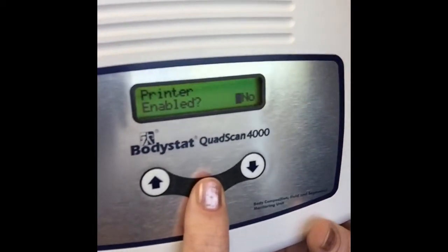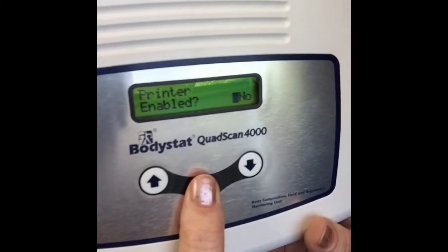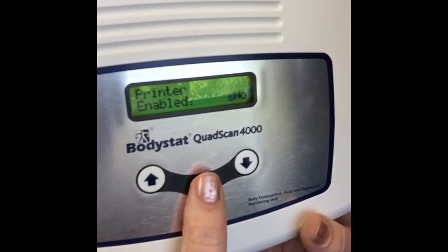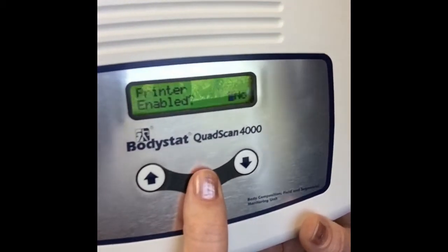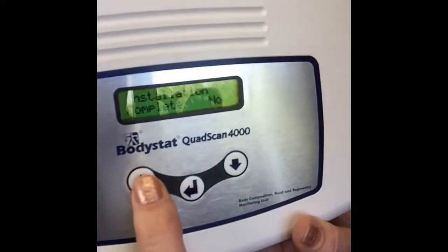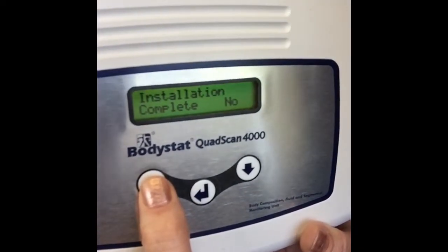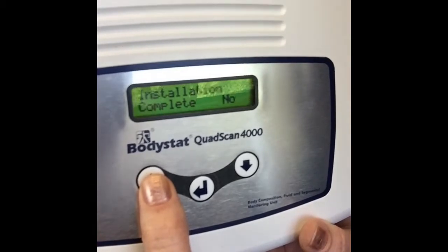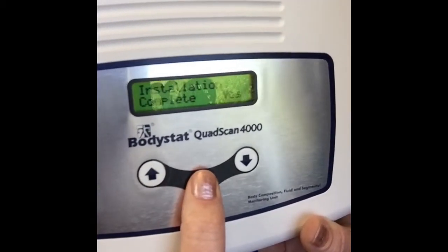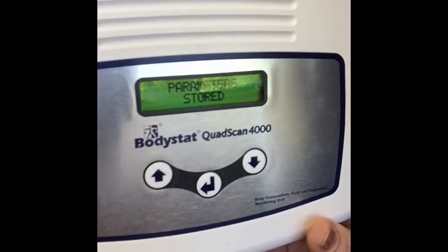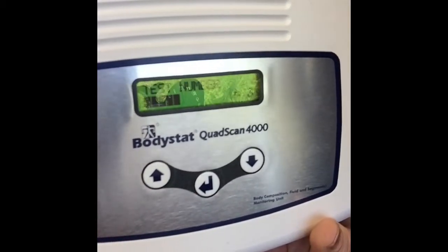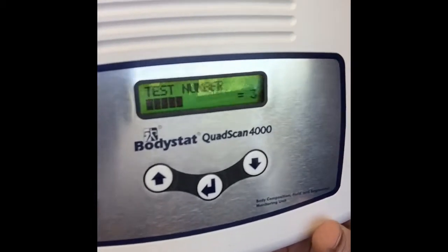At the moment we don't have a printer enabled — I will in another video explain how to pair a printer, but for now we'll select no. It's very important not to pass the next screen, because this screen will save all your parameters. Just click up to say yes and press enter to confirm saved — your parameters have all been stored and it will take you through to the next test, ready to go.